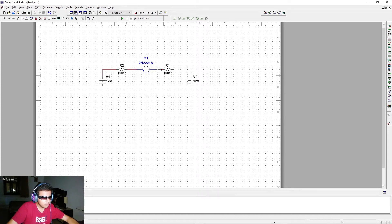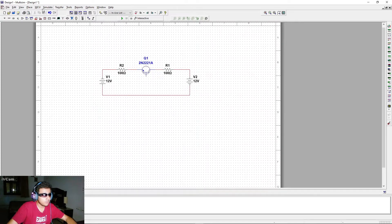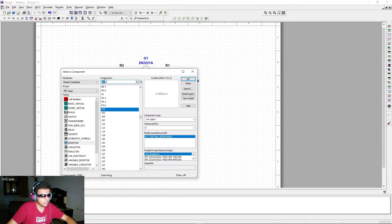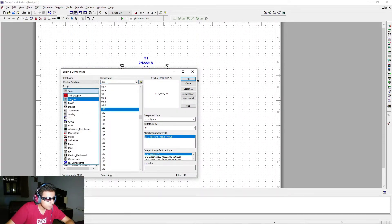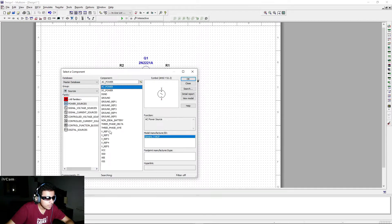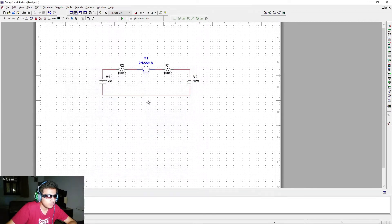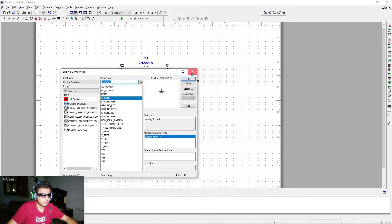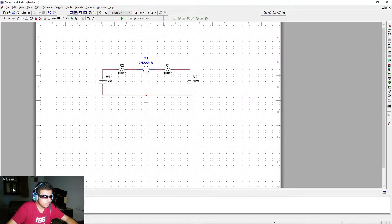We'll make all the basic connections for this circuit. We also need to add a ground, so go to Sources and add a ground. Connect the ground, then connect the base of the transistor. The circuit is now complete.